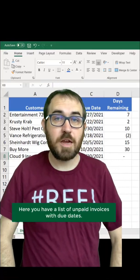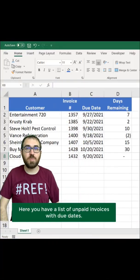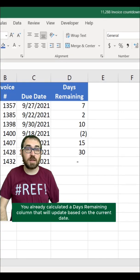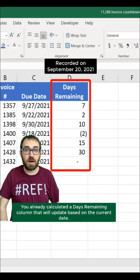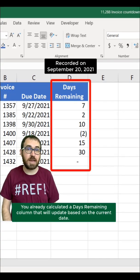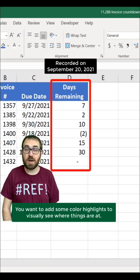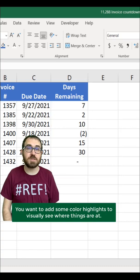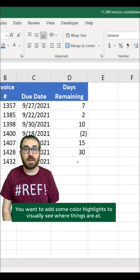It's a real work problem. Here you have a list of unpaid invoices with due dates. You've already calculated a days remaining column that will update based on the current date. You want to add some color highlights to visually see where things are at.